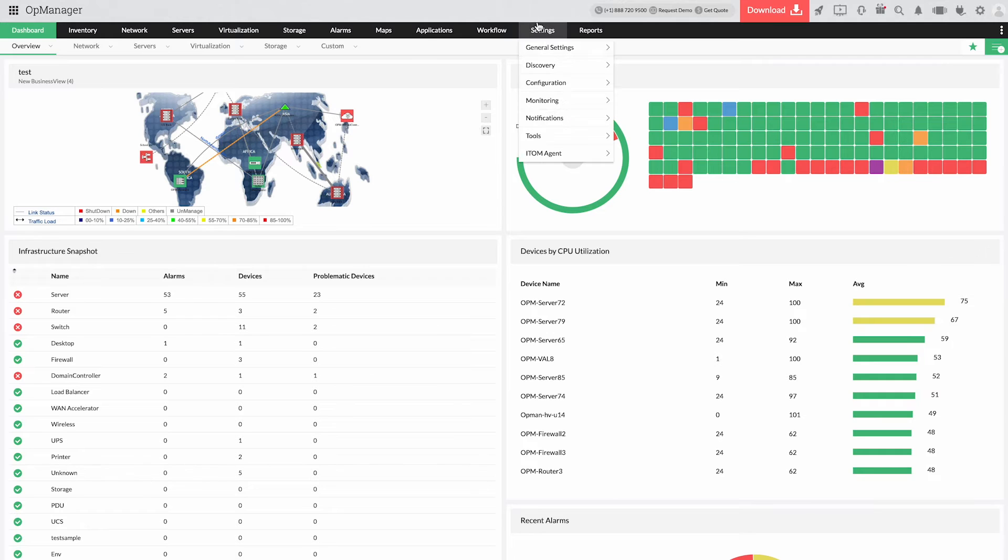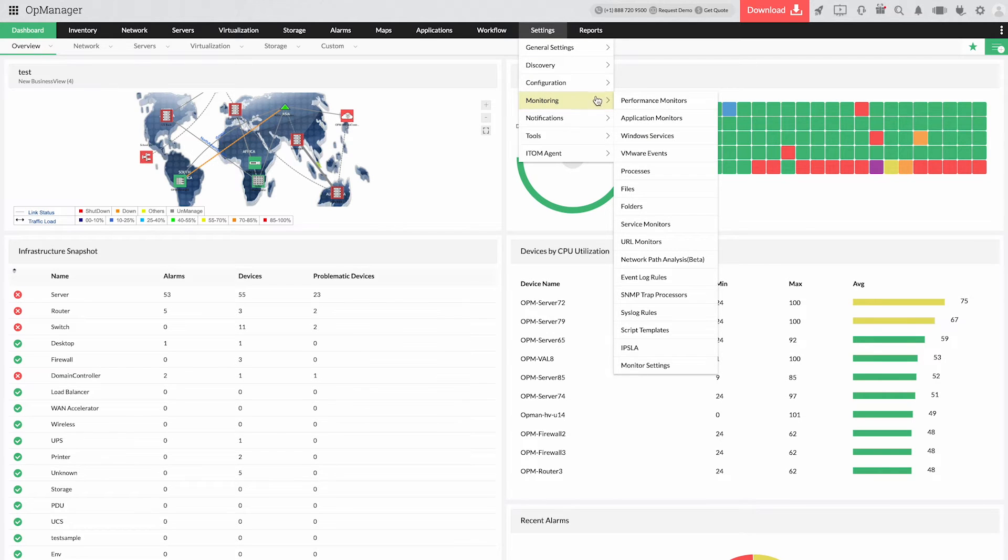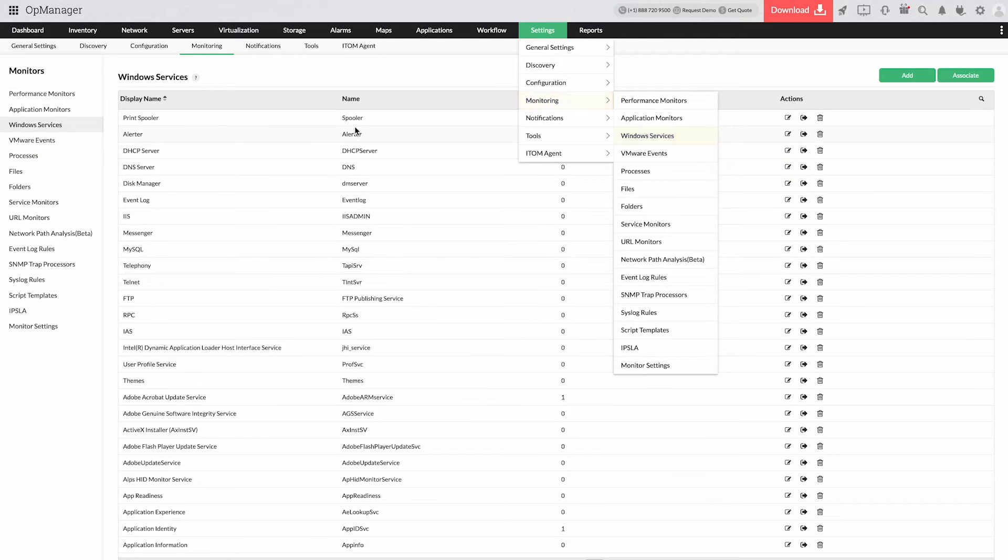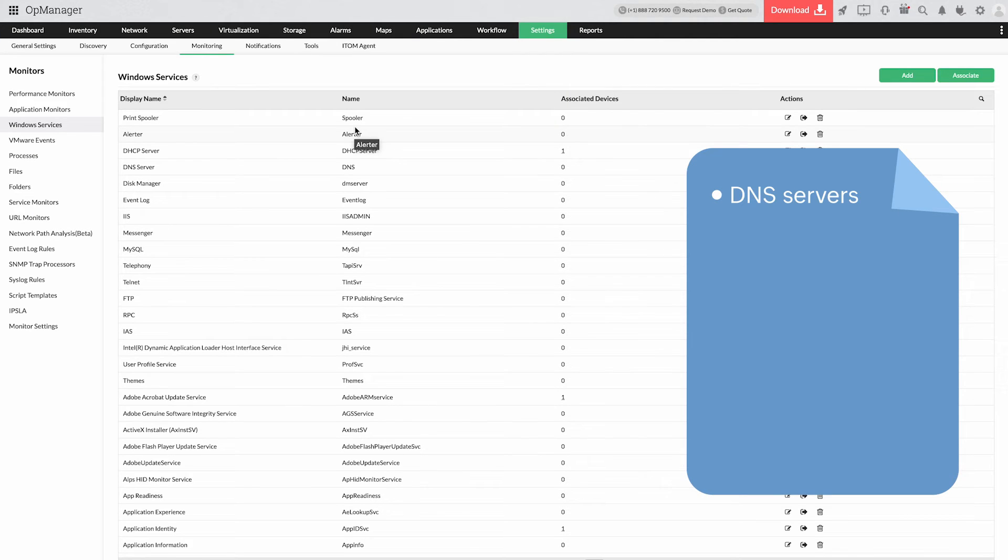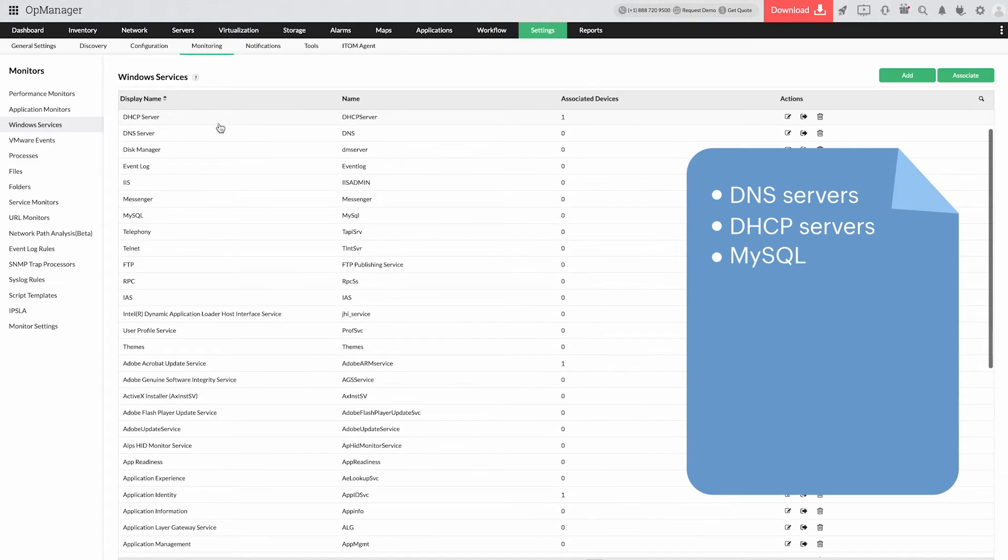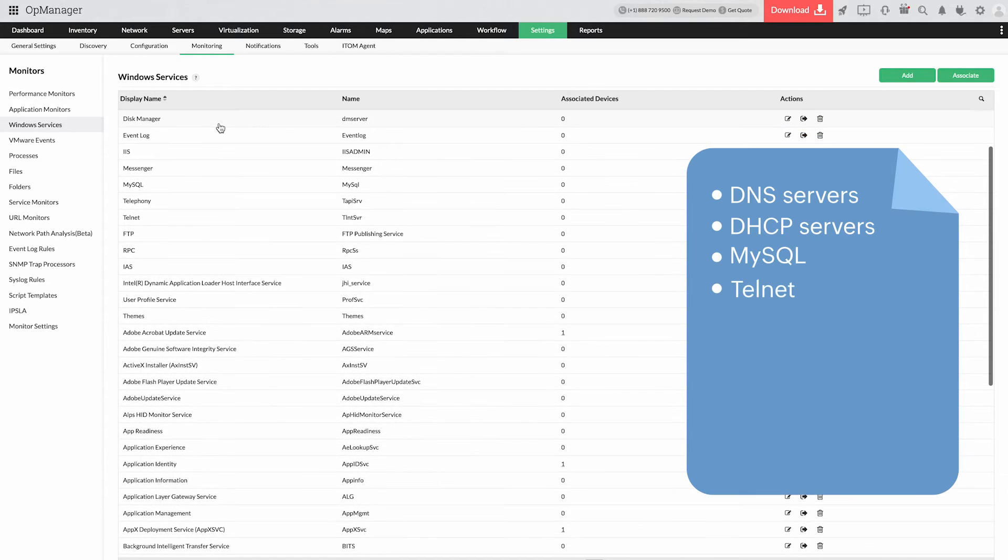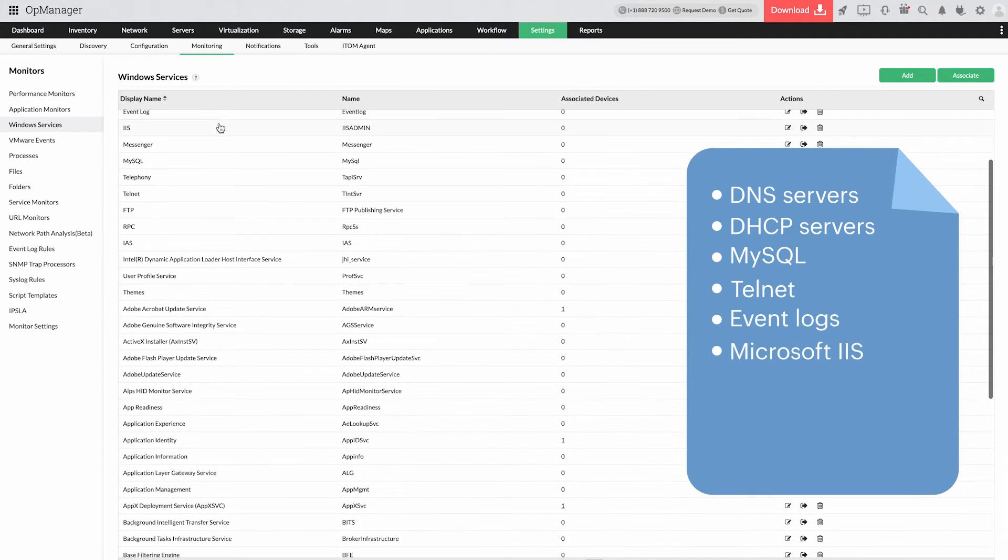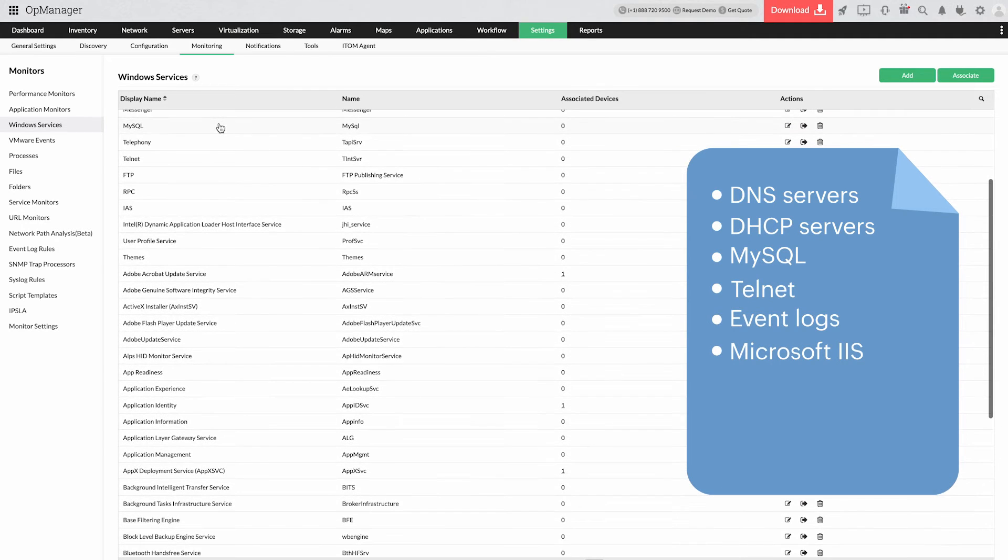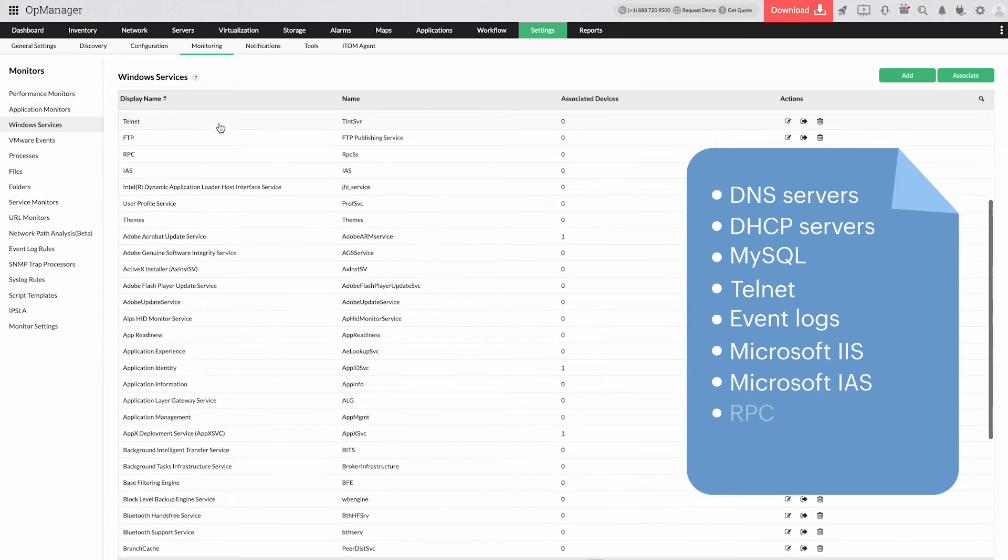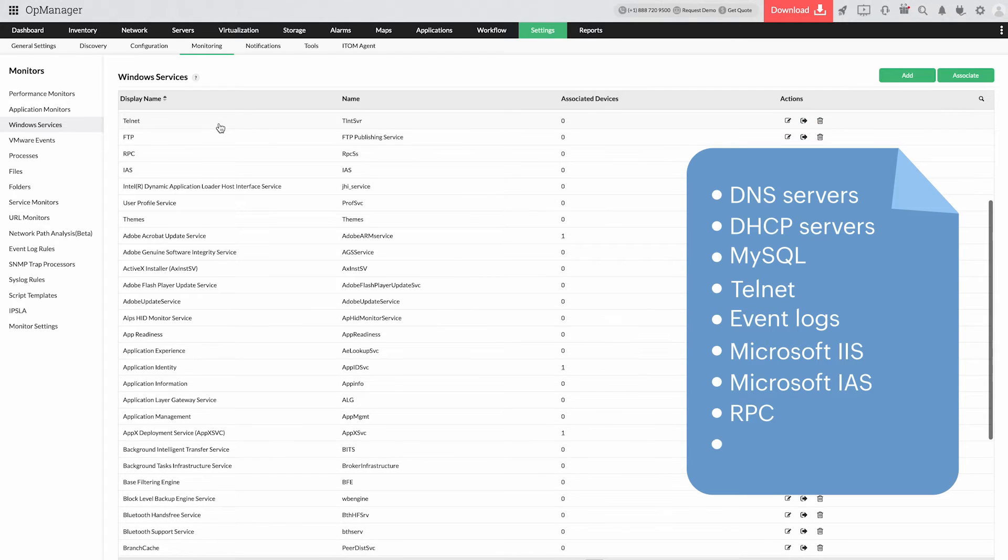AppManager supports proactive monitoring of custom services in addition to a wide range of services like DNS servers, DHCP servers, MySQL, Telnet, event logs, Microsoft IIS, RPC, and FTP.